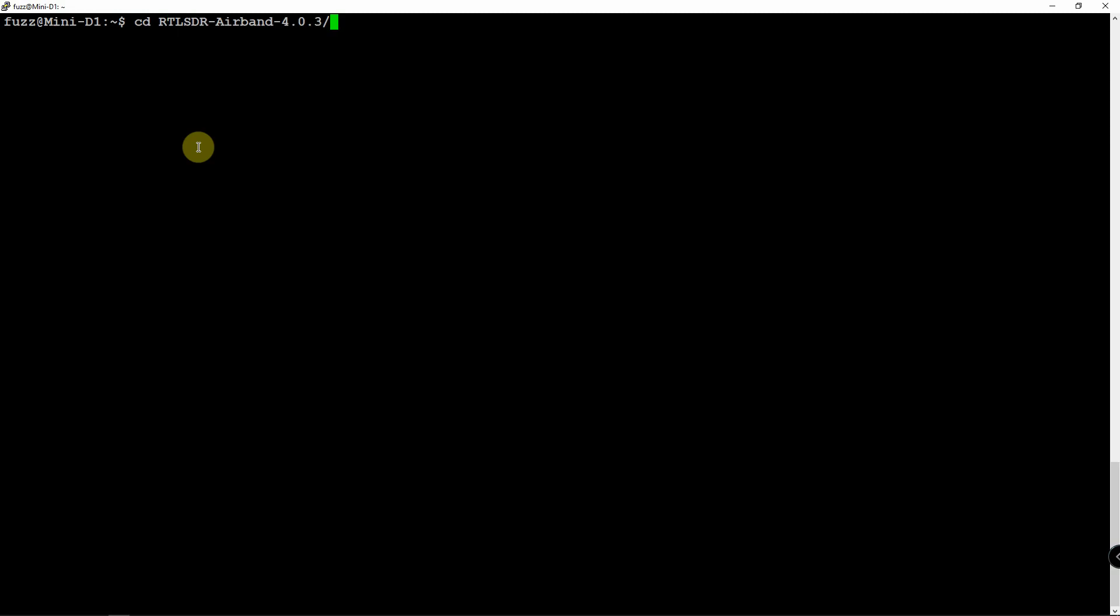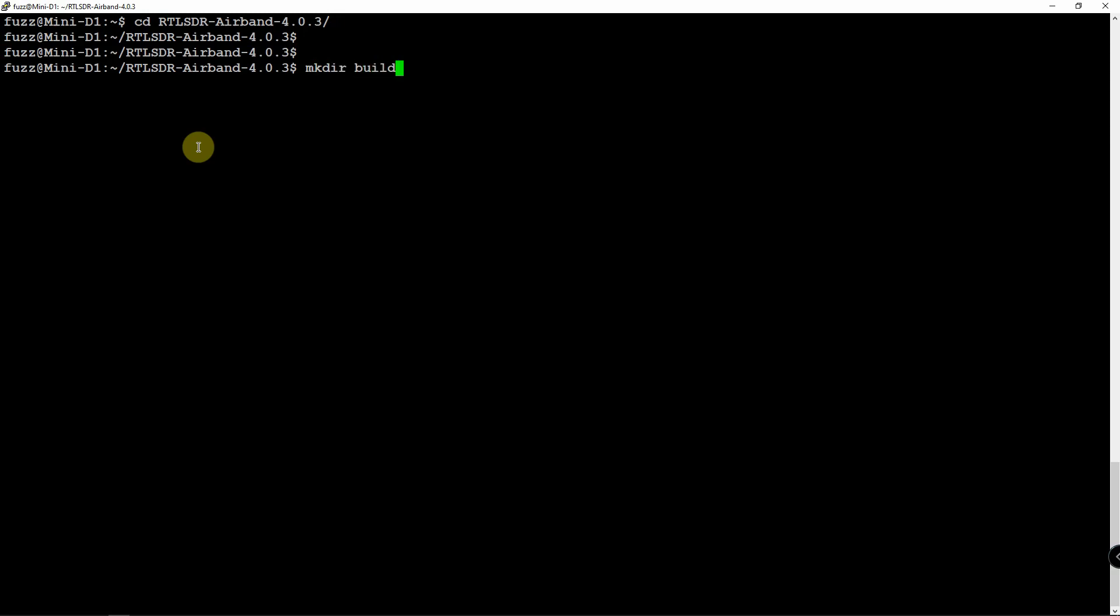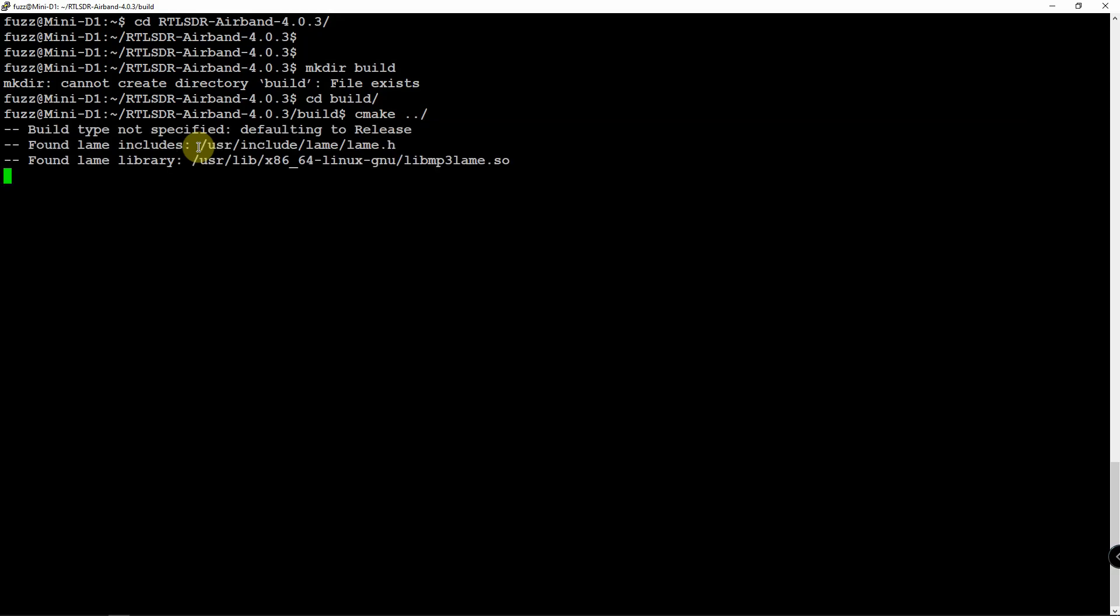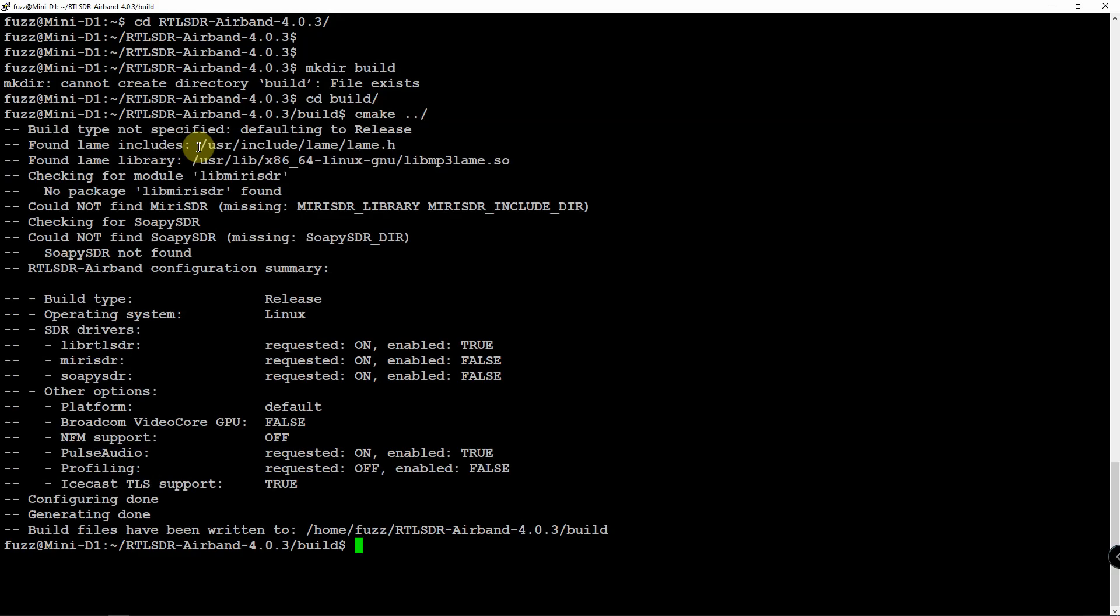After we get it downloaded, we can just cd into it. Next thing we need to do is make a build directory, which I already have, and we can cd into that. Once we cd into the build directory, all we got to do is do a cmake like such.